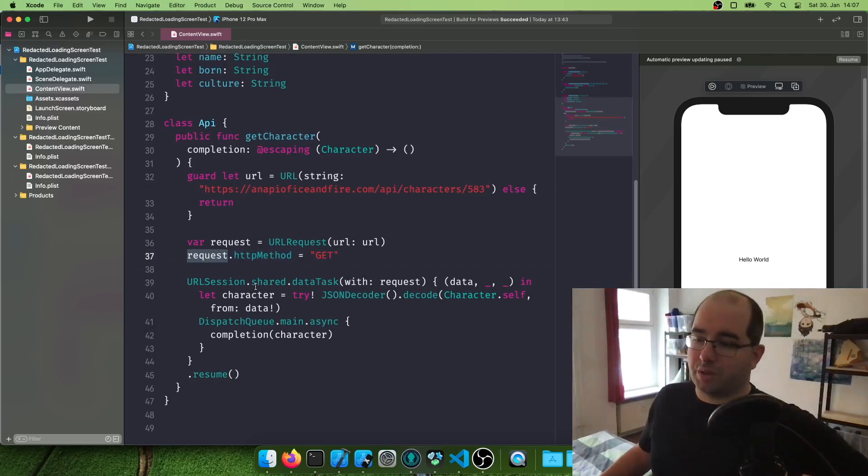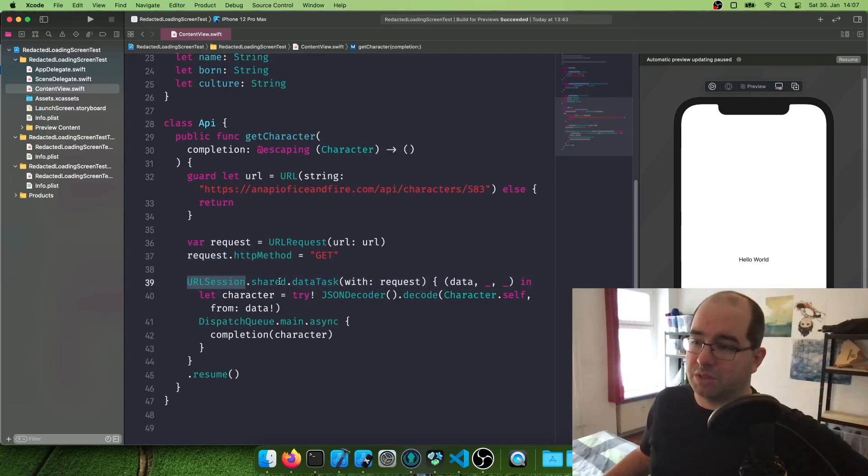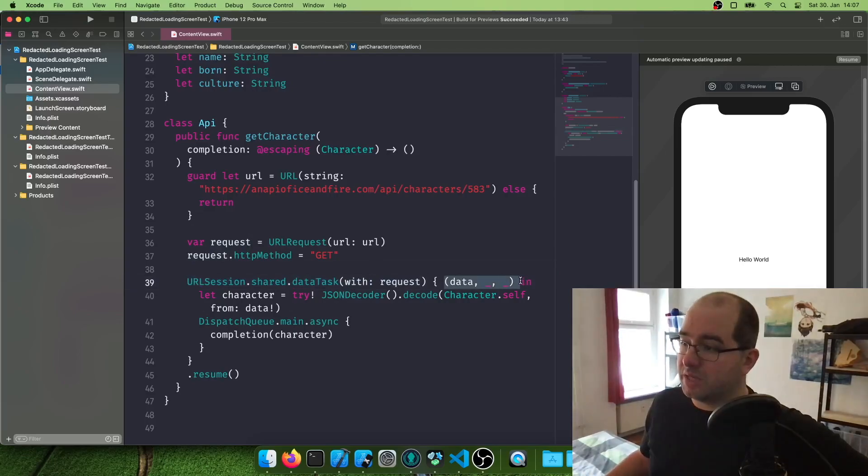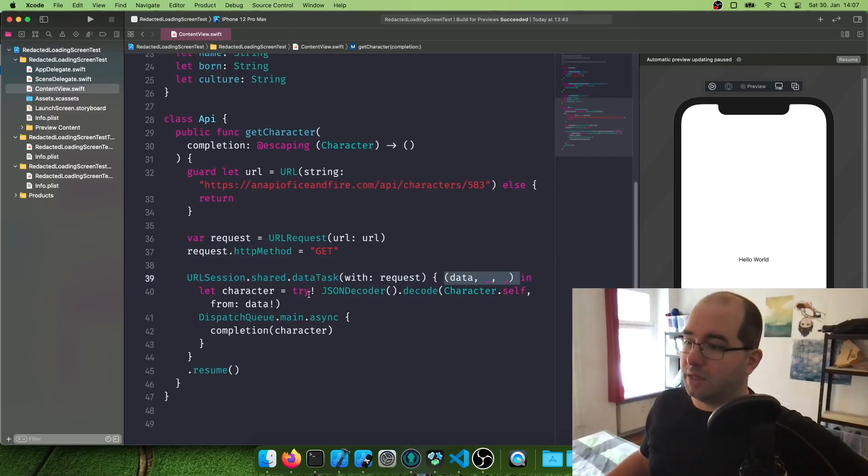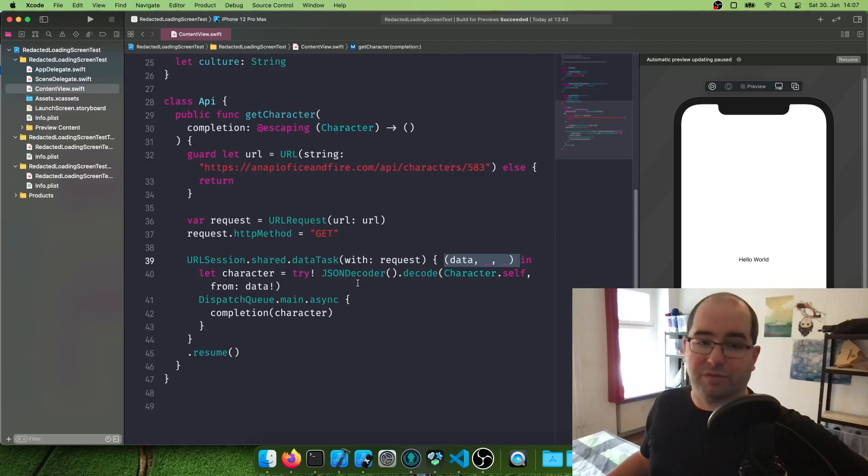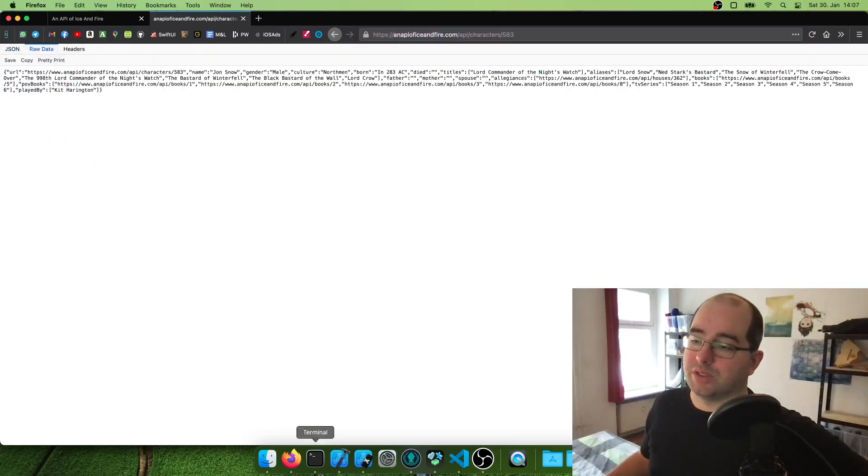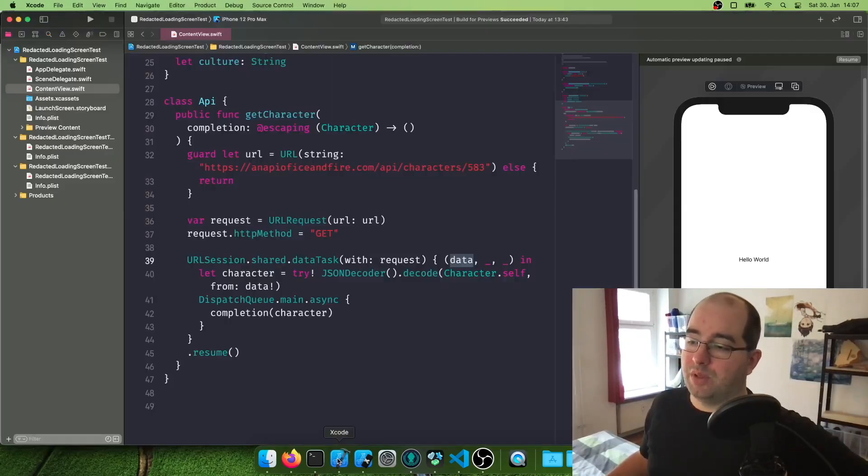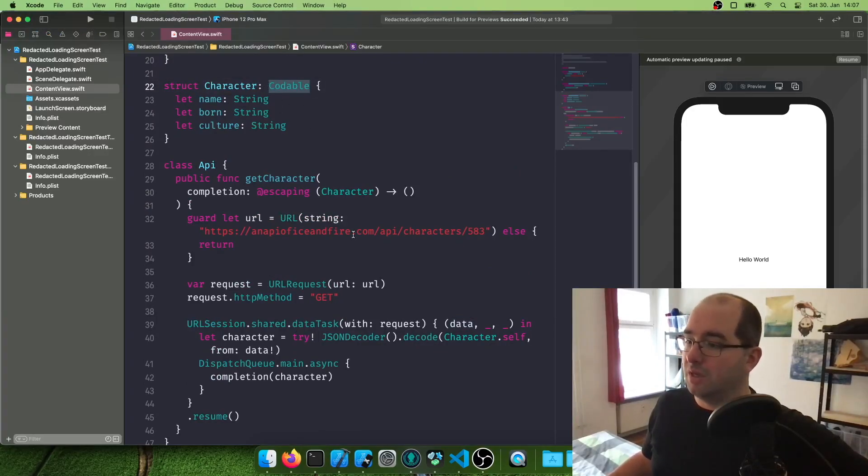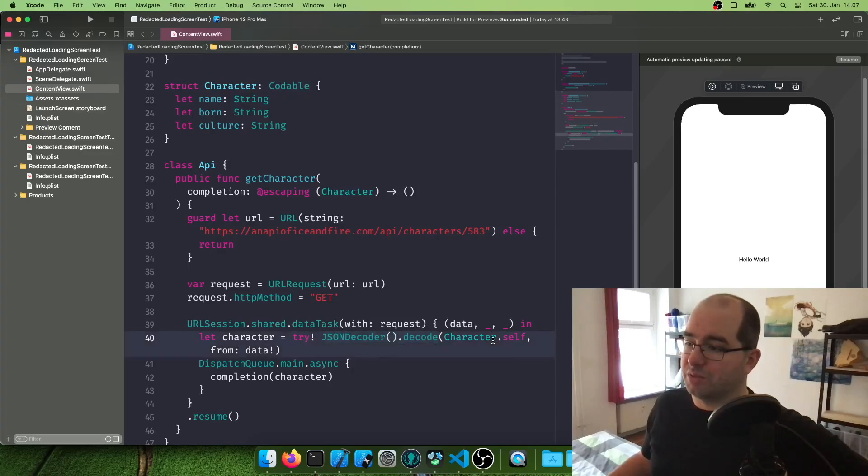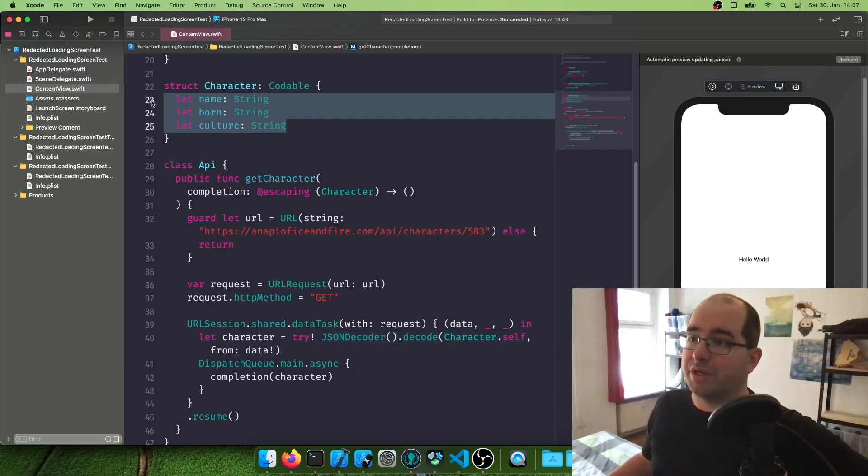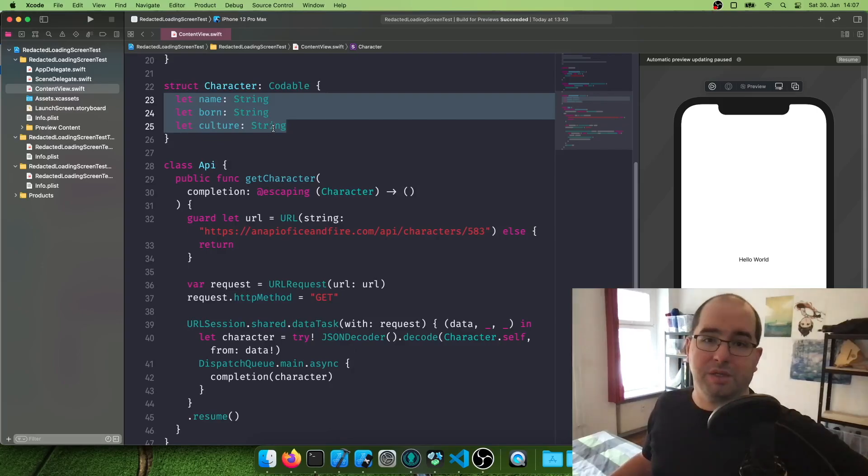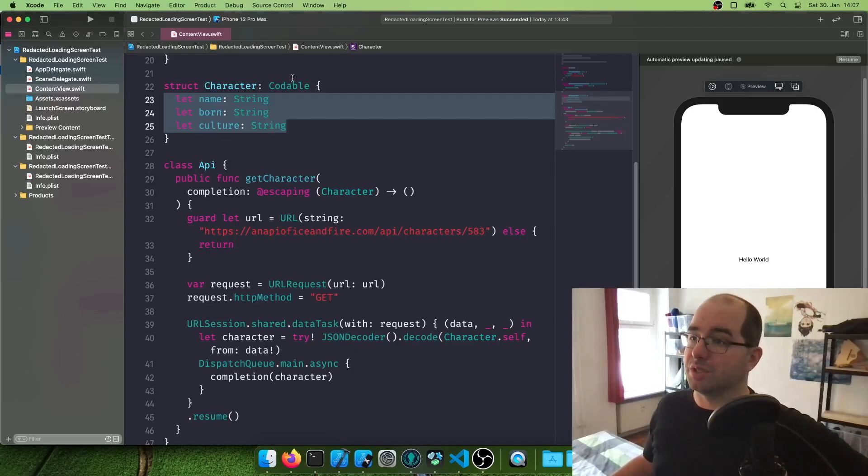And then we're going to call URL session, the singleton. And create a data task with our request. We get the data back, assuming it works. And then we need to create our character from this data. So at this point, data will be this raw JSON thing we'll get here. And the nice thing about the codable protocol, which we're implementing here with the character, is if we run a JSON decoder over this with a character self, it'll automatically get everything in here that overlaps with what we got in our JSON data. And we'll automatically create an object out of this. Codable is so amazing, seriously.